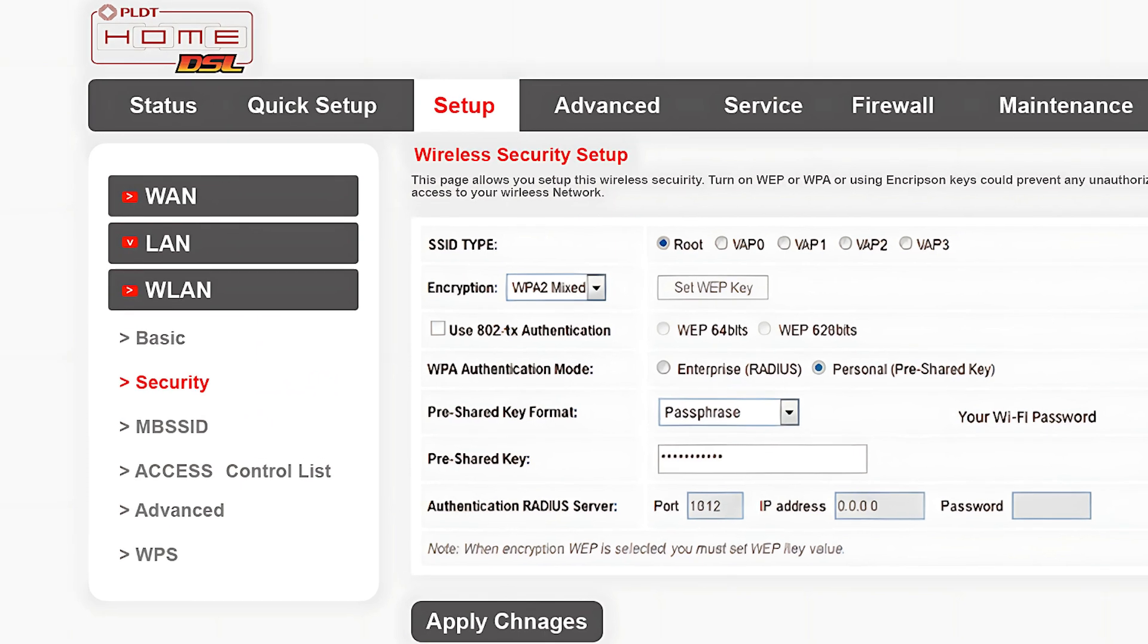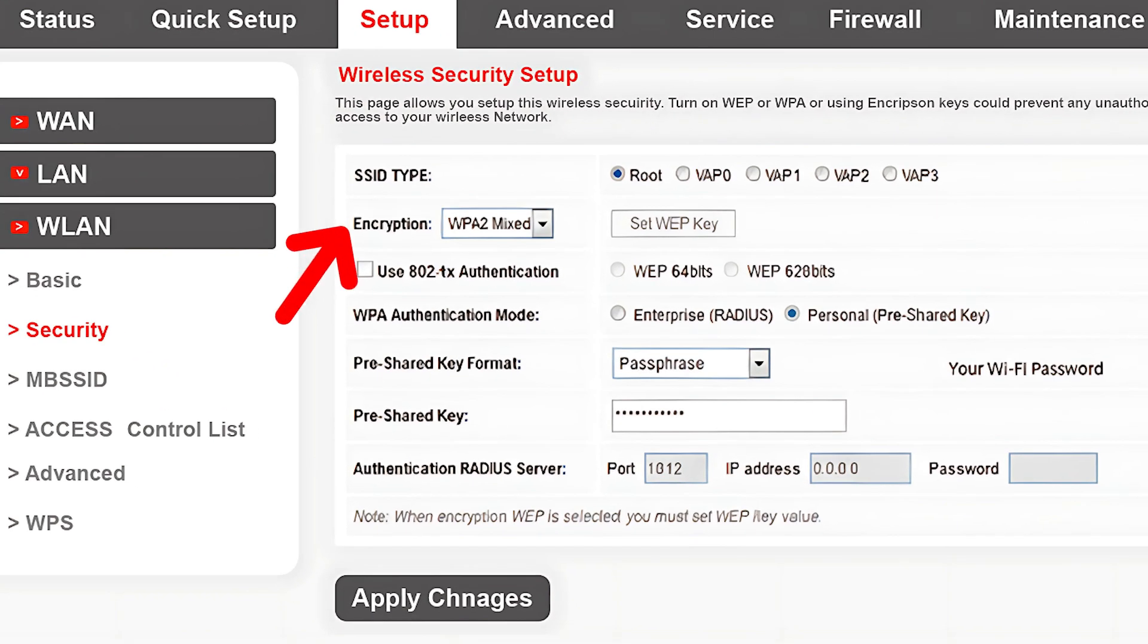Under Encryption or Security Mode, choose WPA2 Mixed for Stronger Security.